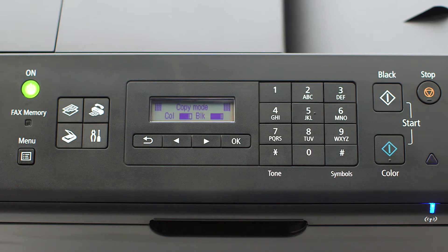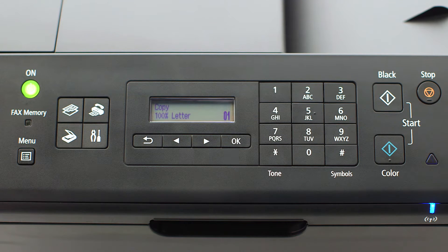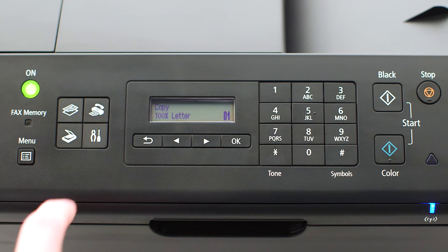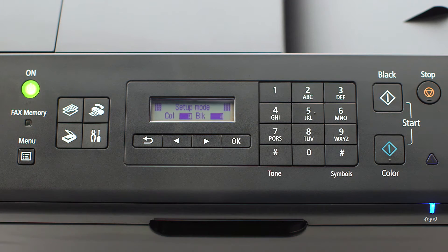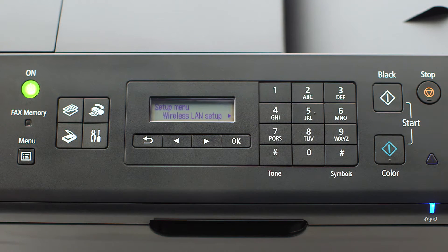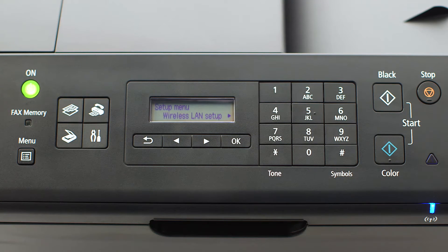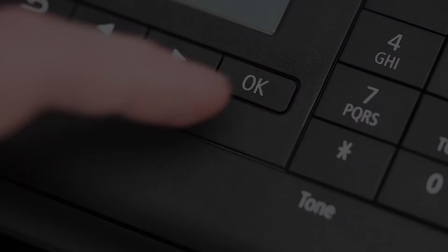When the screen is on, press the setup button on the bottom right of the four-button panel. The screen will now display wireless LAN setup. Press the OK button.